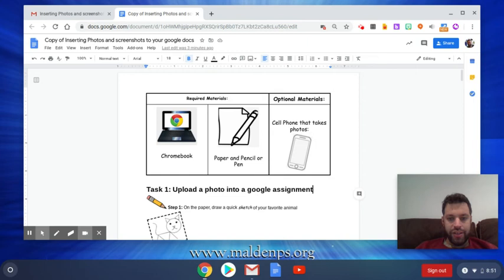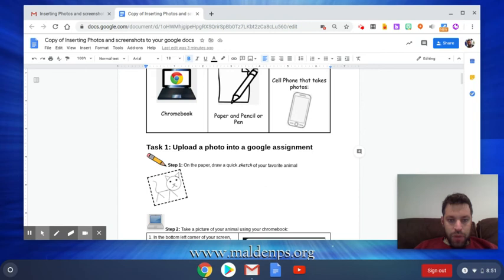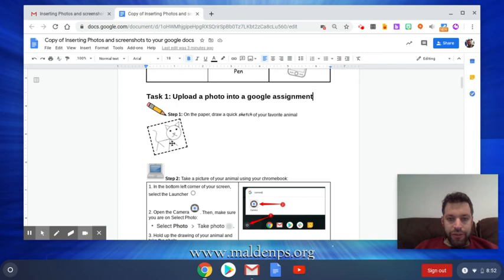All right, so if we wanted to upload a photo into a Google assignment, I did not draw my favorite pet, but I did a little math work from the summer. Let's say this is the assignment that I want to put into this Google Doc.